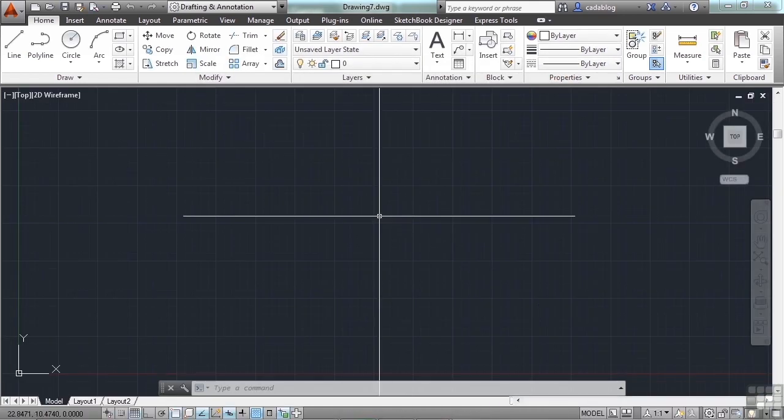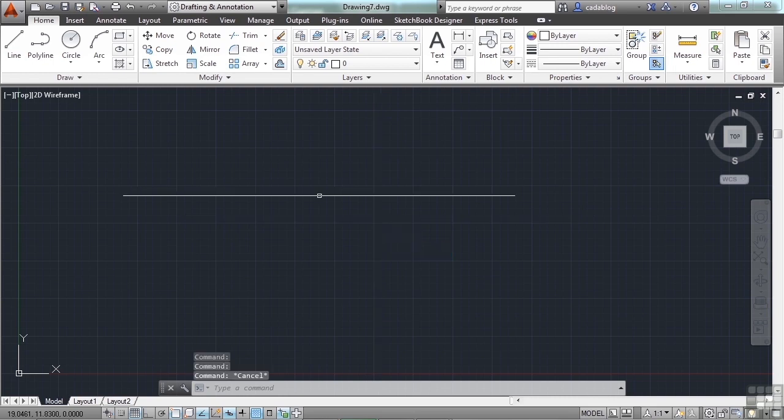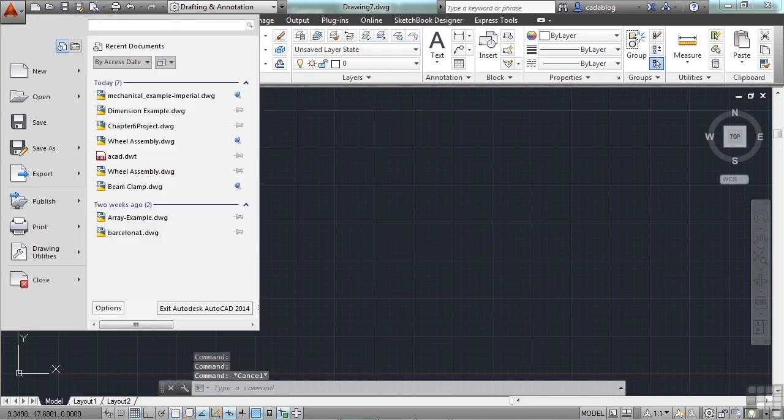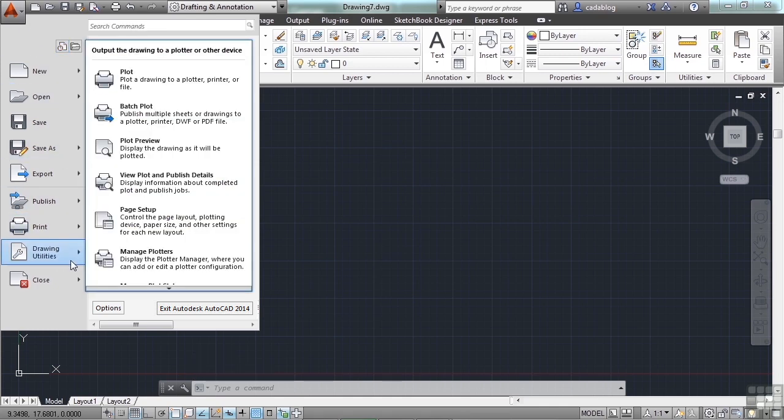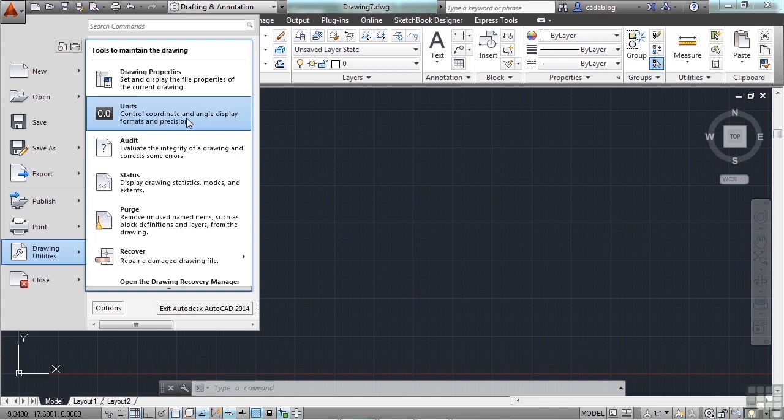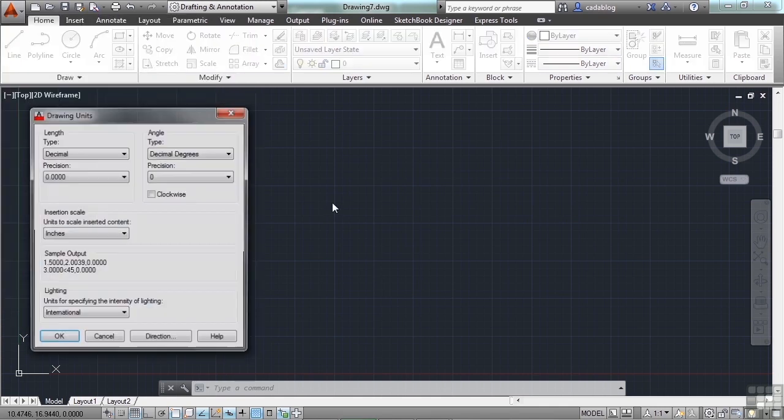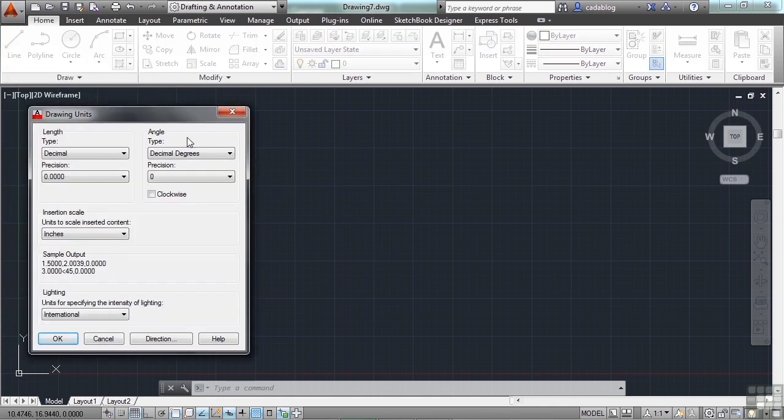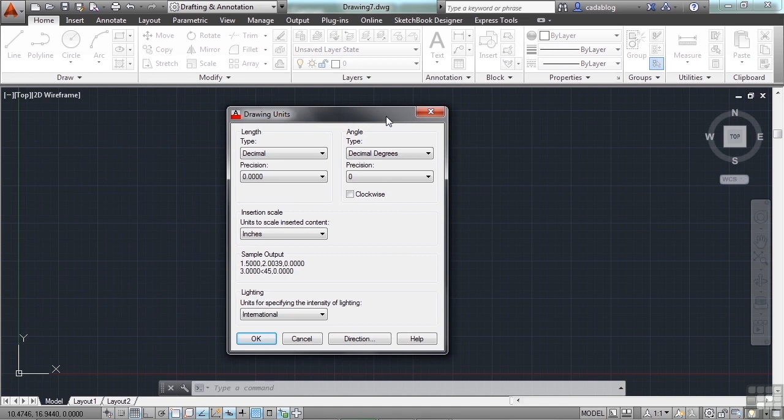Then type in the word units. You can also go up to the application menu, go down to Drawing Utilities, and go to the Units option. Click it.